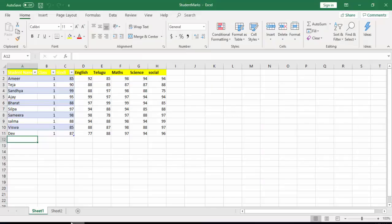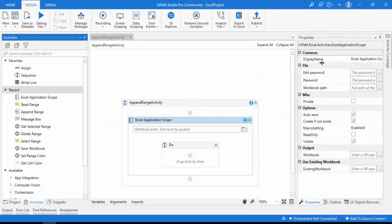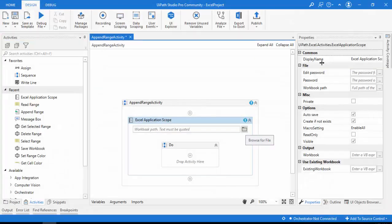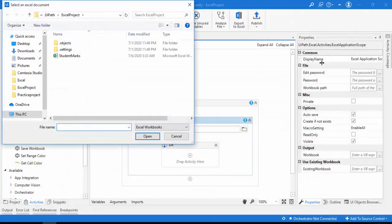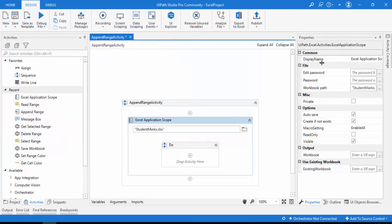I have Sheet 1 and Sheet 2 — the same ones I described earlier. Let me browse and select the student marks Excel file for the Excel Application Scope. We have now opened the StudentMarks.xlsx file.